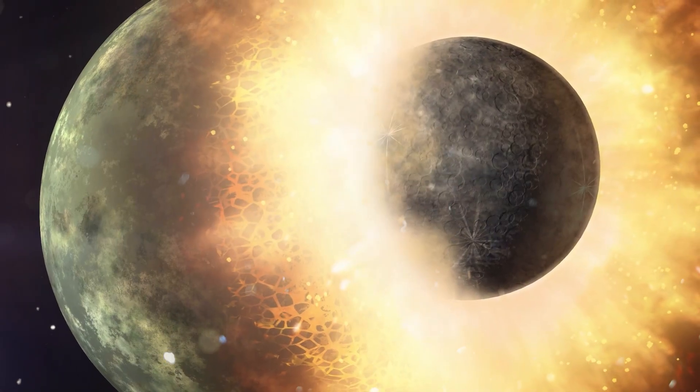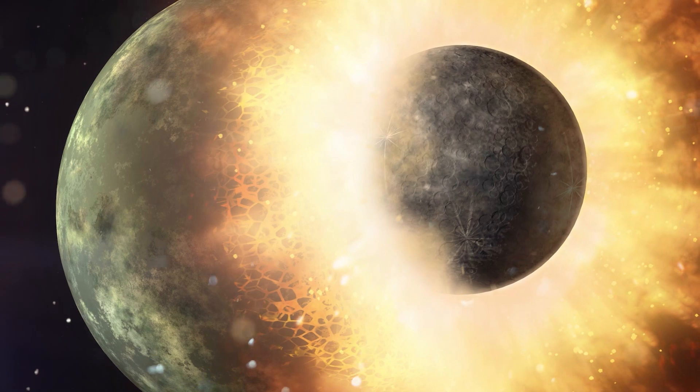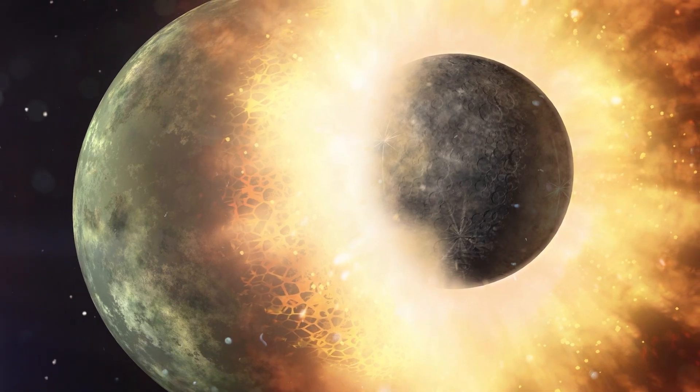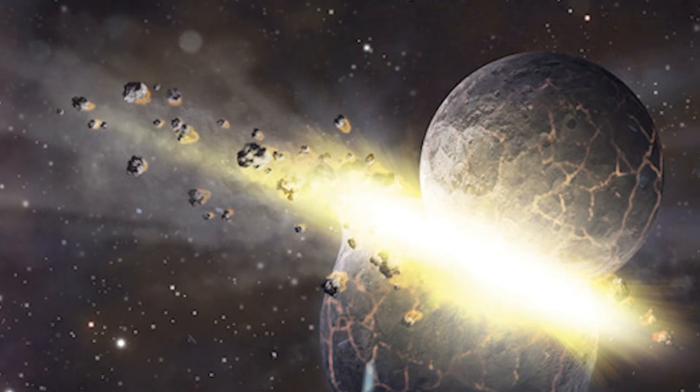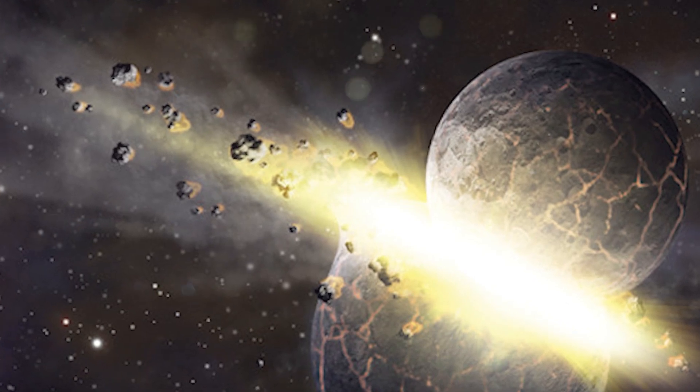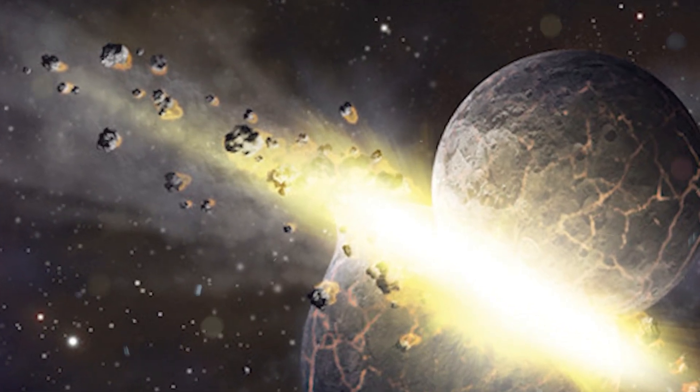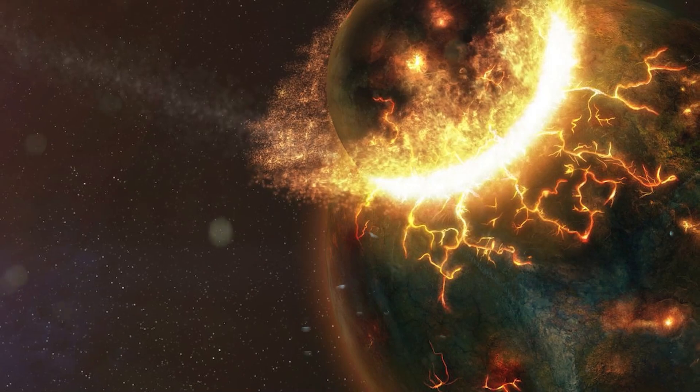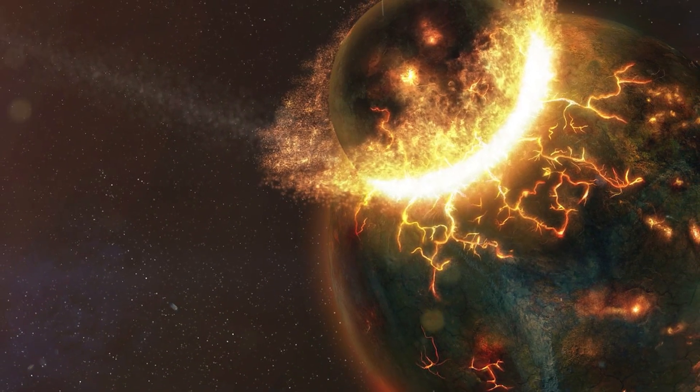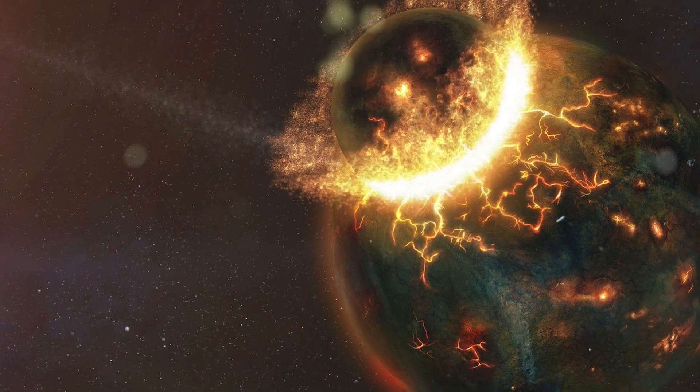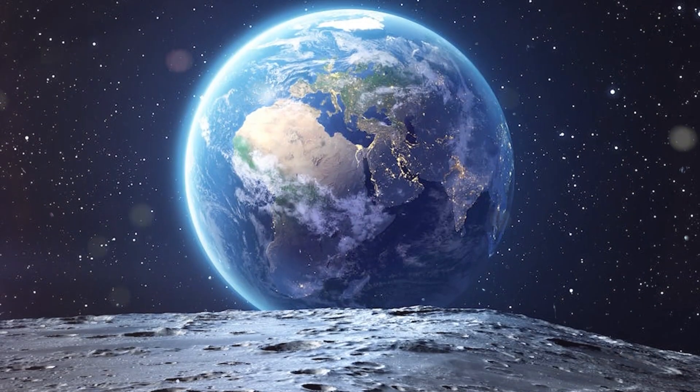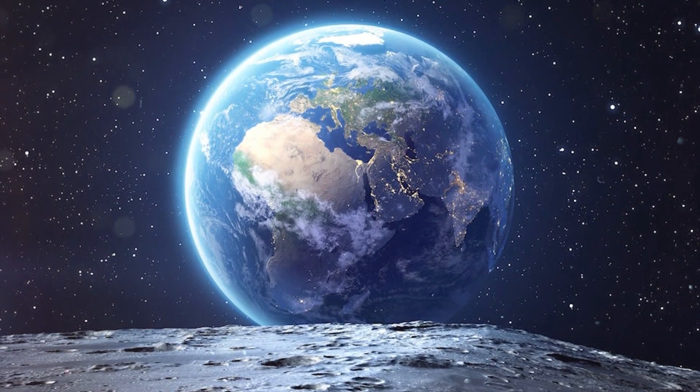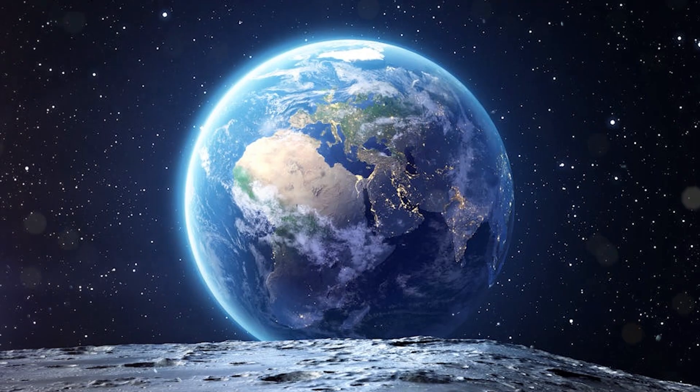One of the most prominent theories is the Giant Impact Hypothesis, which suggests that the Moon was born from the debris left over after a colossal collision between the early Earth and a Mars-sized body known as Theia. This hypothesis is widely supported for several reasons. First, the chemical composition of the Earth and Moon is strikingly similar, particularly in terms of their oxygen isotopes, a fact that points to a common origin.